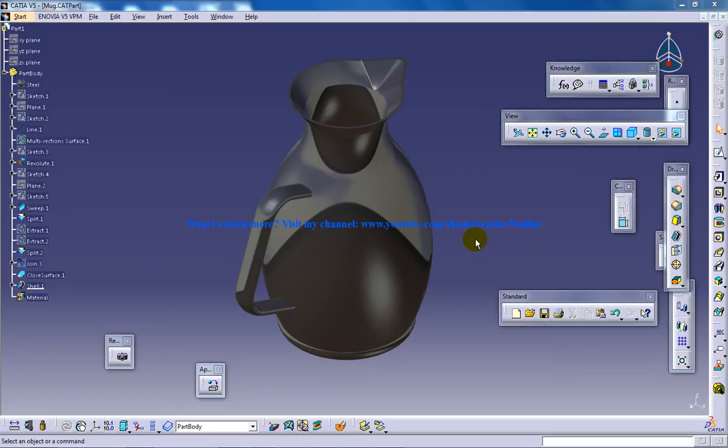This video completes our series of videos where I've explained step by step how you can create each and every part of this mug which is right in front of us. Now let's see the final step.